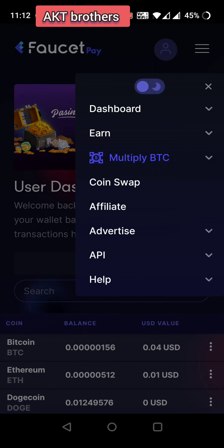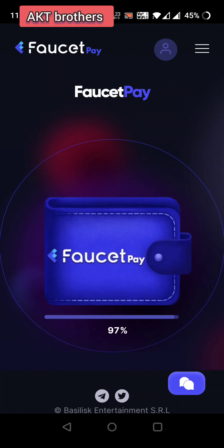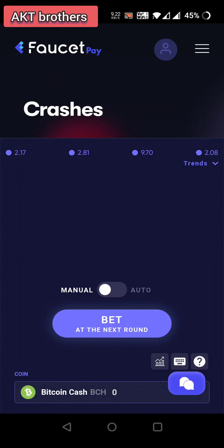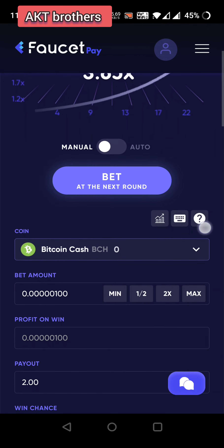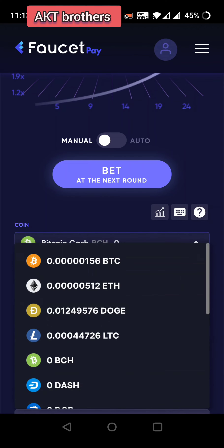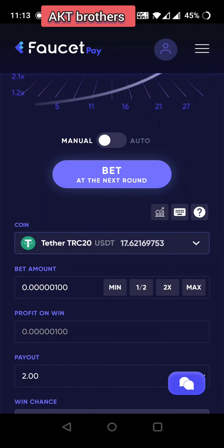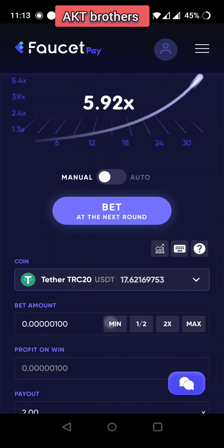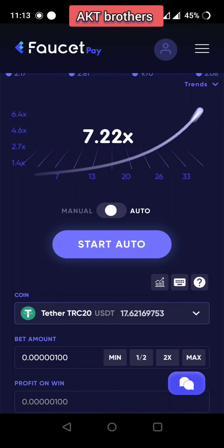Now go to Multiply BTC and select Crash. You can see the FOSWIT Pay mobile application UI has been changed completely. Let's see how it looks. Let me select USDT and I'm going to bet the minimum amount, which is 100.